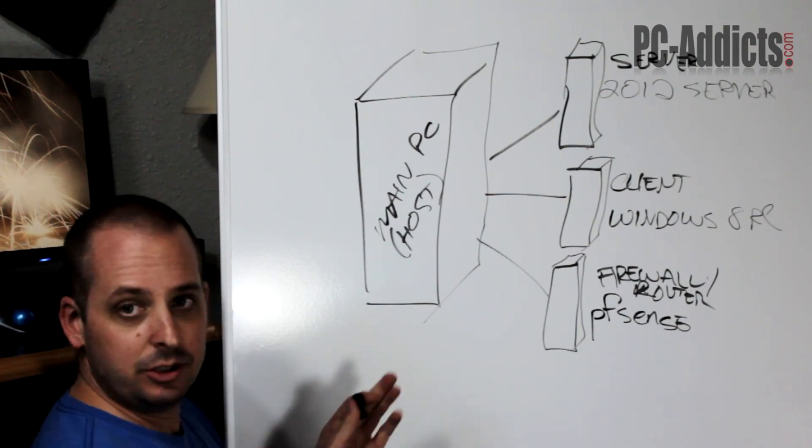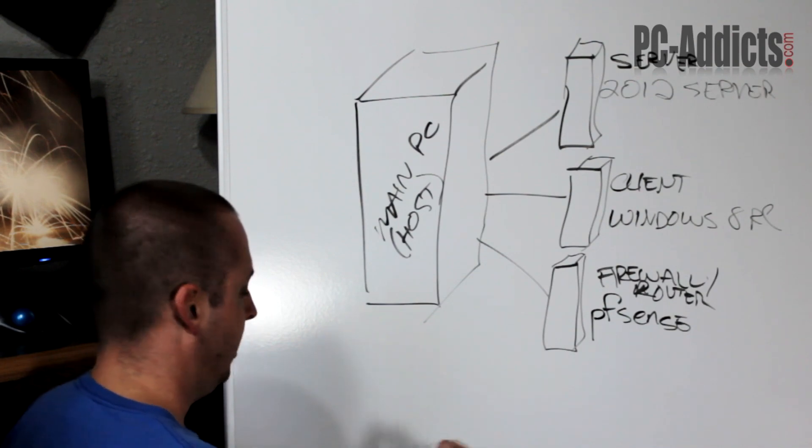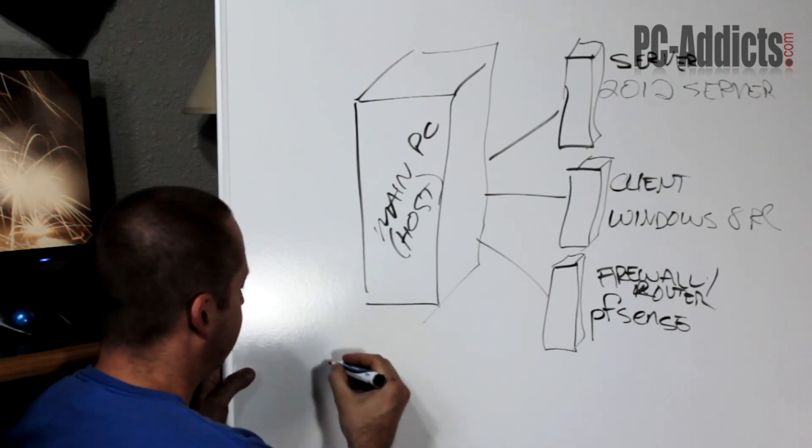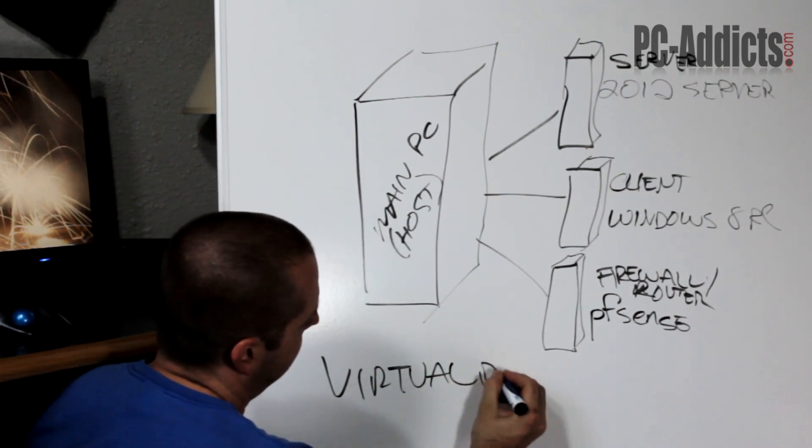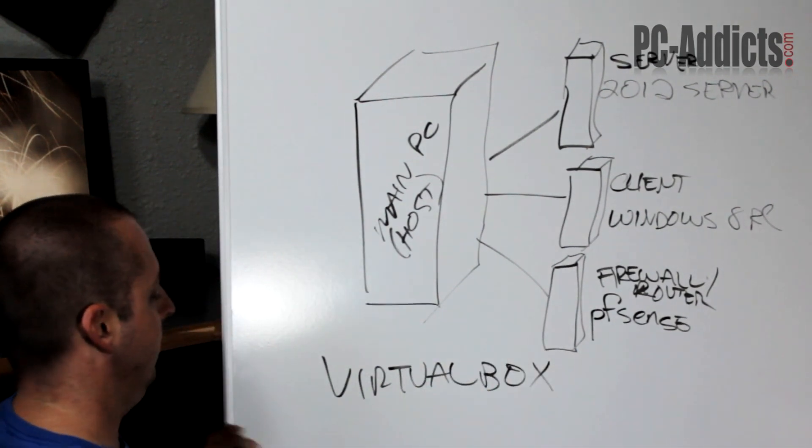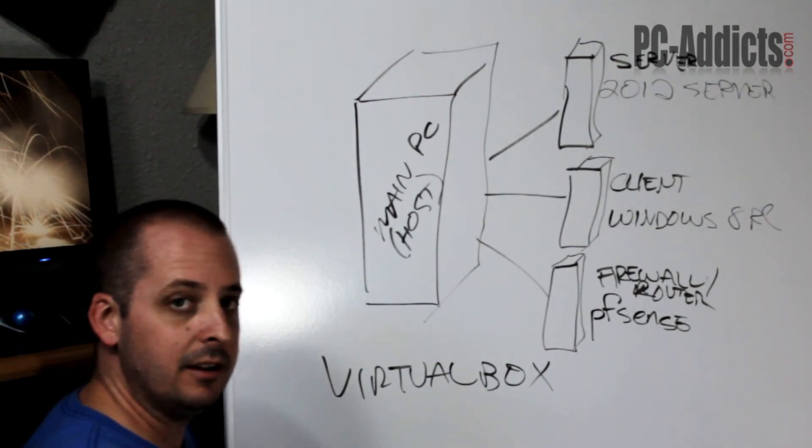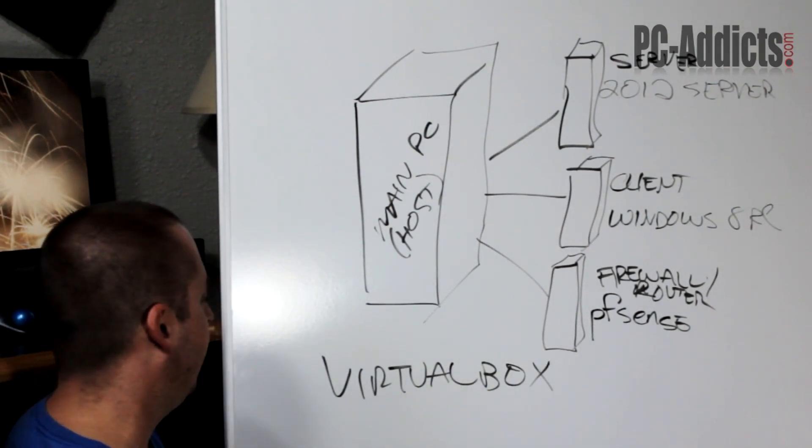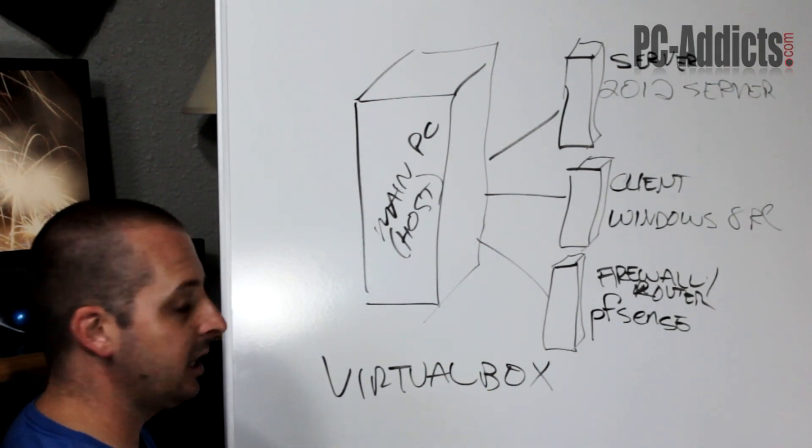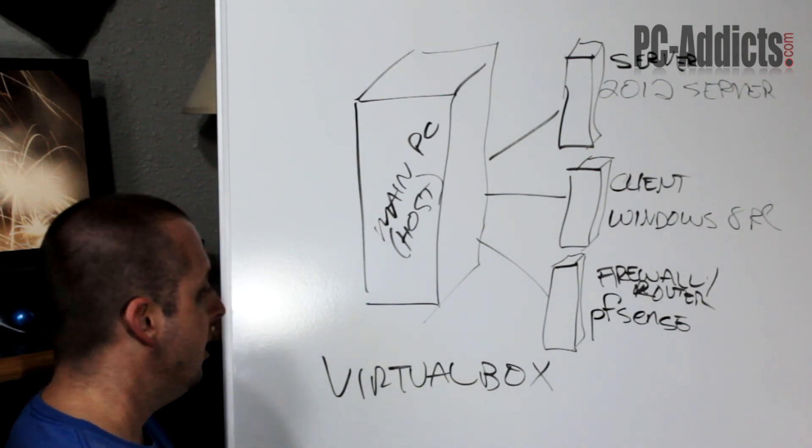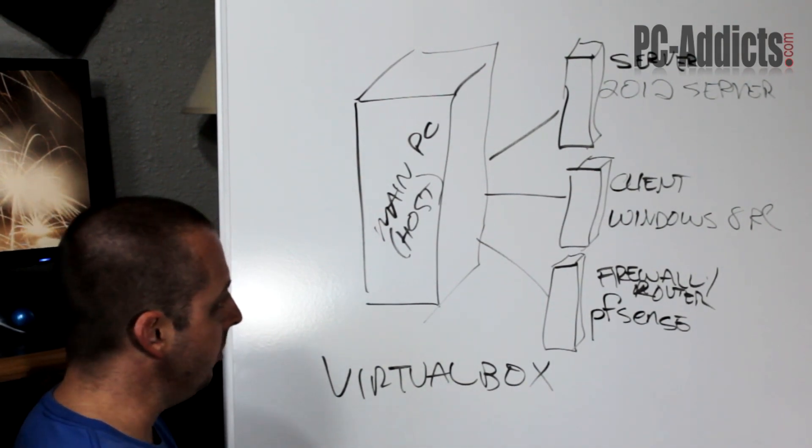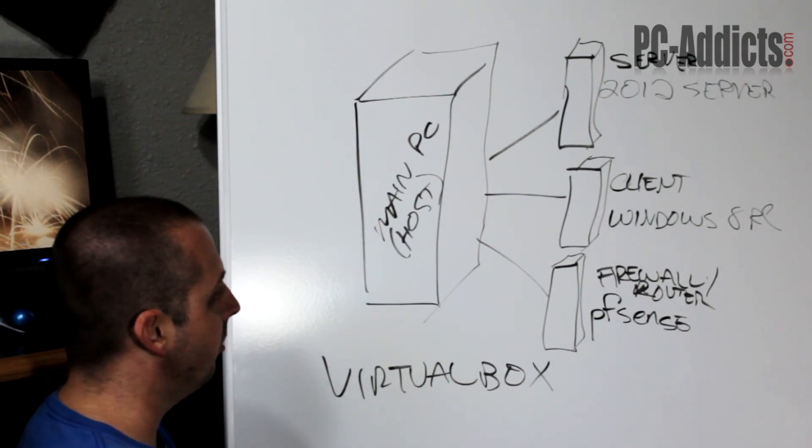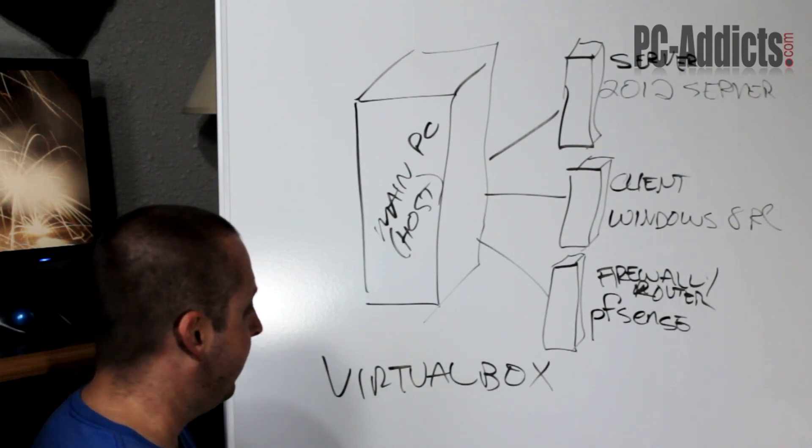we're going to use to do this, or what I use, is VirtualBox. It's free, it's by Oracle, and there's a lot of tutorials and how-tos out there on how to set that up. We'll go from start to finish and